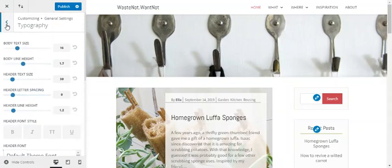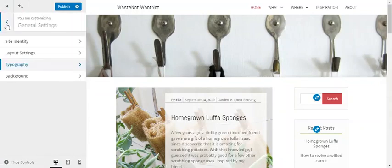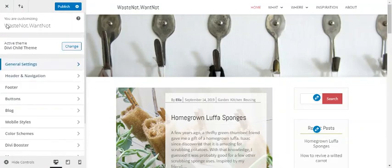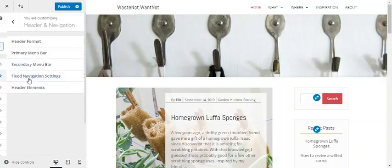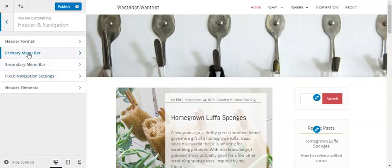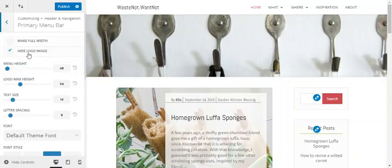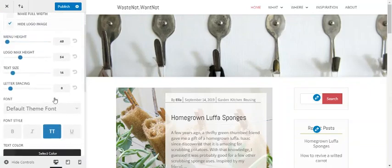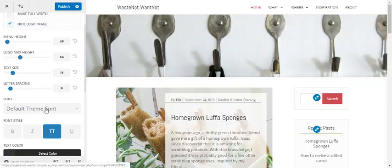Back out, and you can also change the header navigation font in the primary menu bar. This will read from whatever body font you've set in the typography settings, but you can select something else here if necessary.